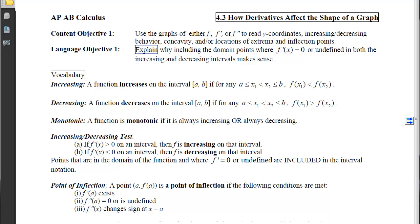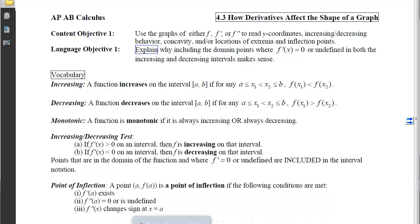This is section 4.3, how derivatives affect the shape of a graph. Our first content objective is to use the graphs of f, f', or f'' to read y-coordinates, increasing and decreasing behavior, concavity, and locations of extrema and inflection points. By the time we're done, I'd like you to be able to explain why including the domain points where f' equals 0 or undefined in both the increasing and decreasing intervals makes sense.